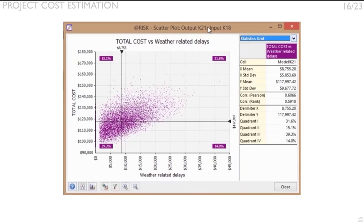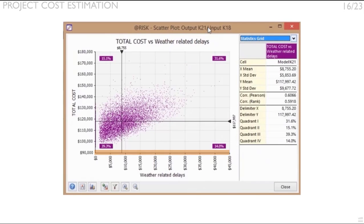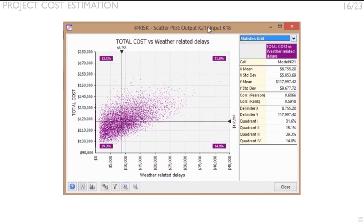A scatter plot is a type of plot or mathematical diagram using Cartesian coordinates to display values for typically two variables for a set of data. Typical at risk scatter plots show on the x-axis the input or independent variable, in this case weather-related delays, and on the y-axis the dependent or output variable, in this case total project cost. The number of dots being shown is the number of iterations simulated. Therefore, in this case 10,000 data points are shown.